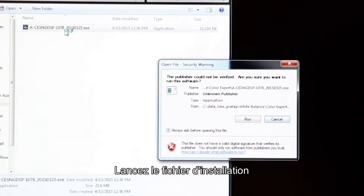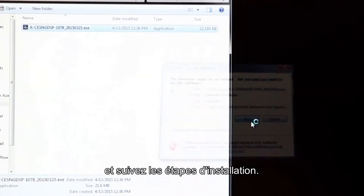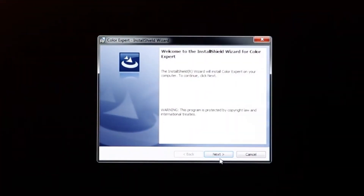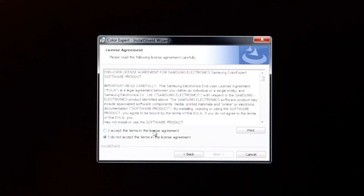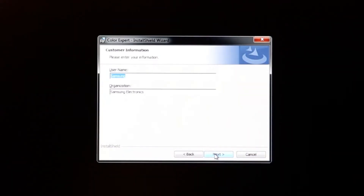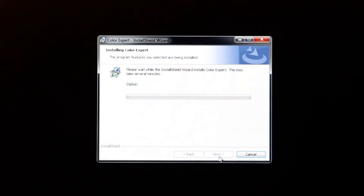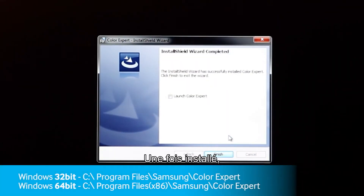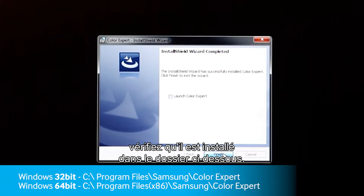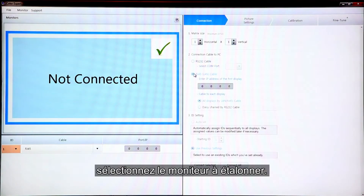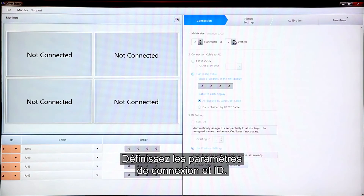Run the Color Expert install file and install it step by step. When installation is finished, check if it is installed in the correct folder. Then run the Color Expert program and set up the LFD connection. Select the monitor to be calibrated, set the connection type and ID settings.